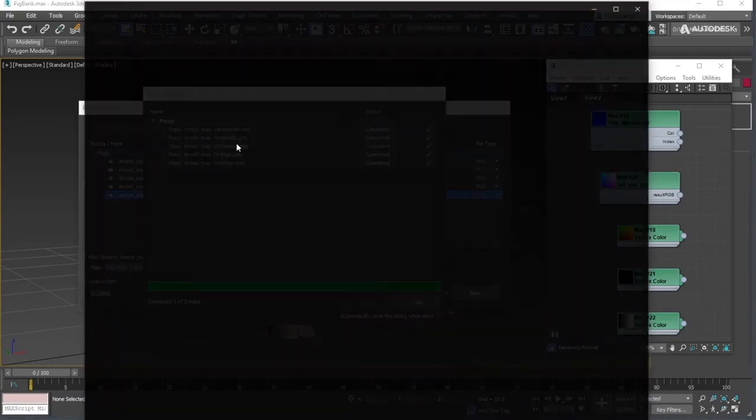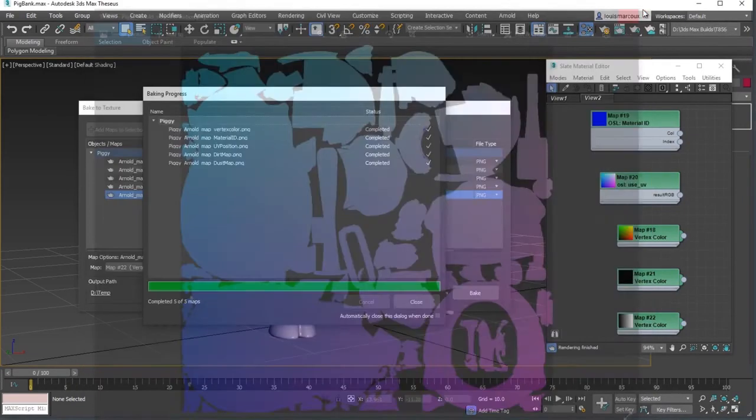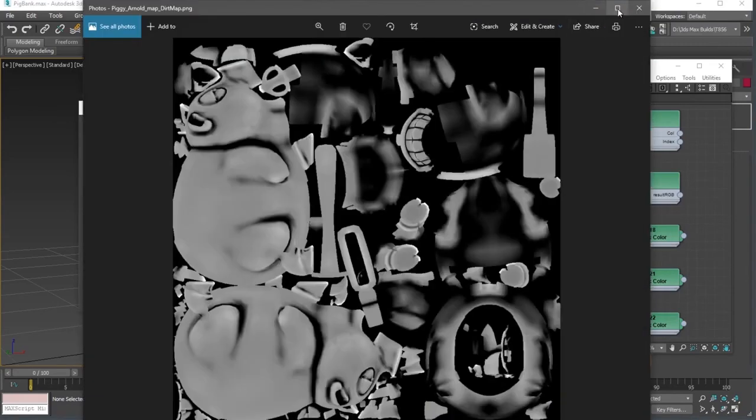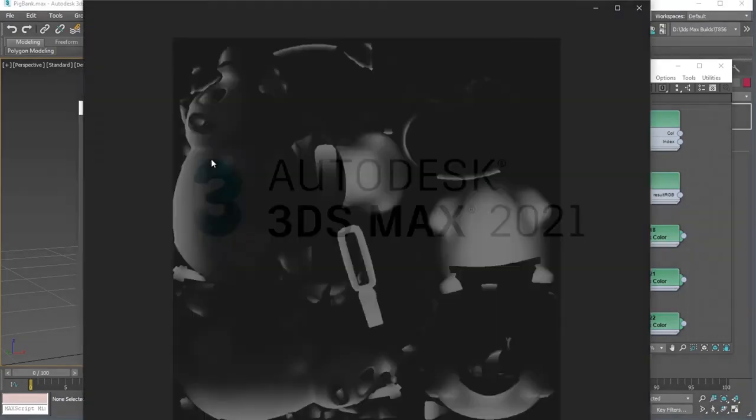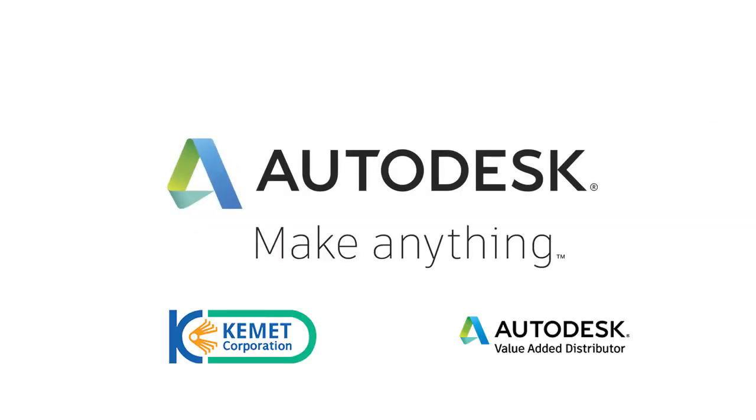So, this was a quick walk-through of how to bake mesh data with overrides using the bake to texture workflow with 3ds Max 2021 and Arnold.